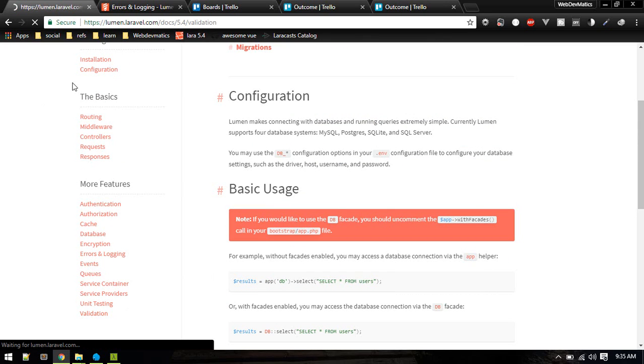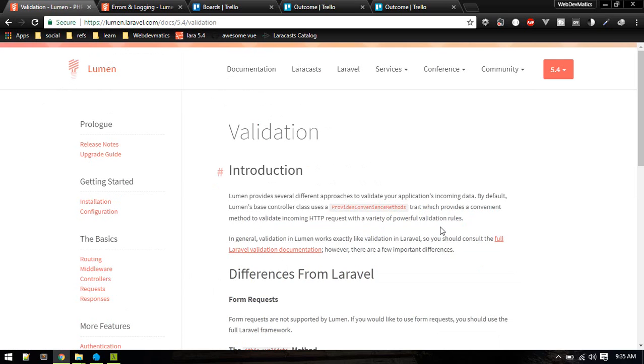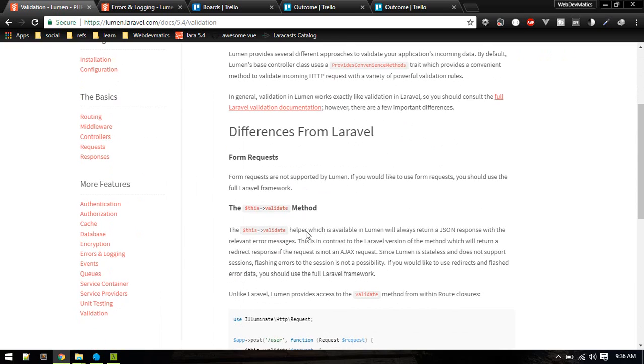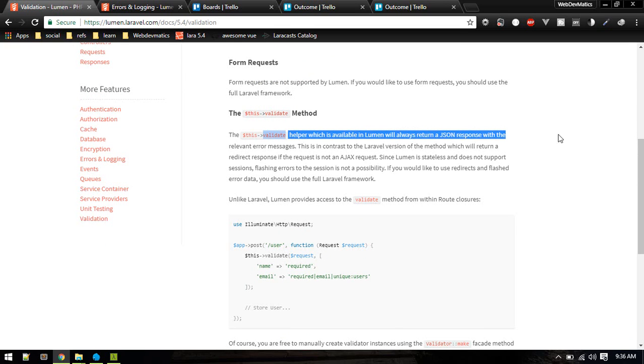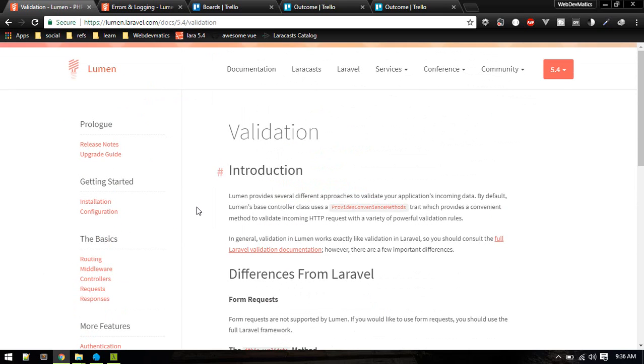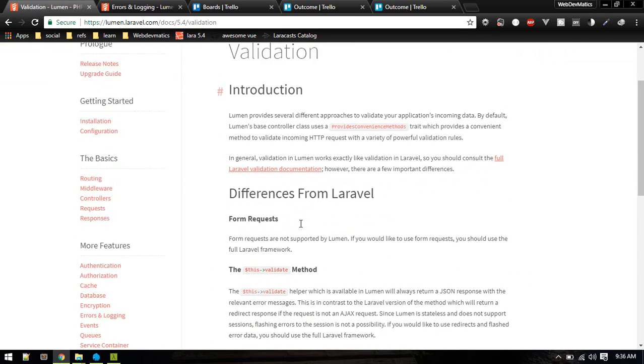So only difference is to activate these you need to just activate inside your bootstrap/app. Let's see validation. So validation will be slightly different. This validate method will return JSON response. So we don't need to do anything, it will just return JSON response by default. Everything else will be the same as Laravel.